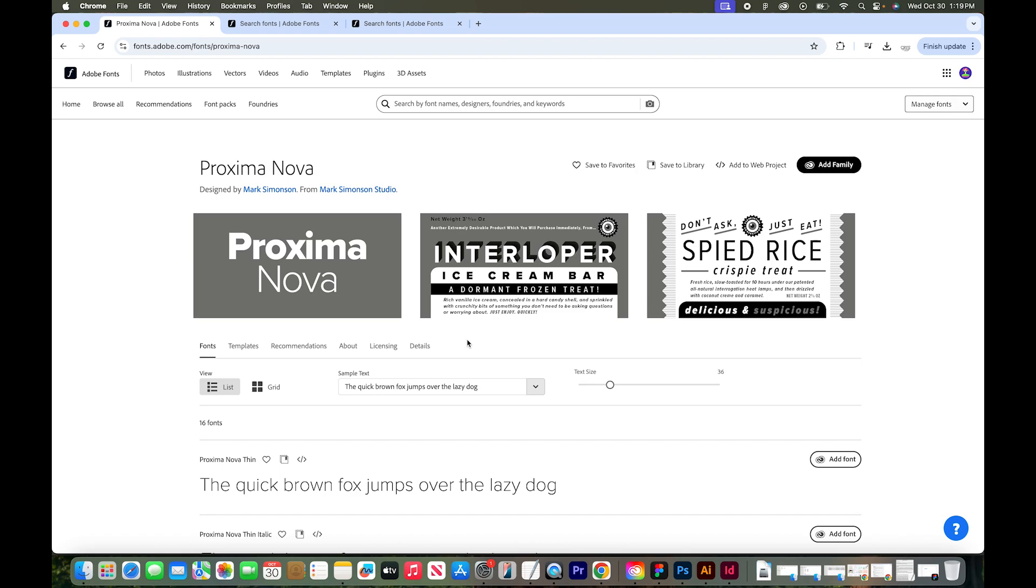First of all, you have to be an Adobe Creative Cloud subscriber. So I'm going to pop over to the Creative Cloud app. I'm on a Mac computer, but this should look similar on a PC.